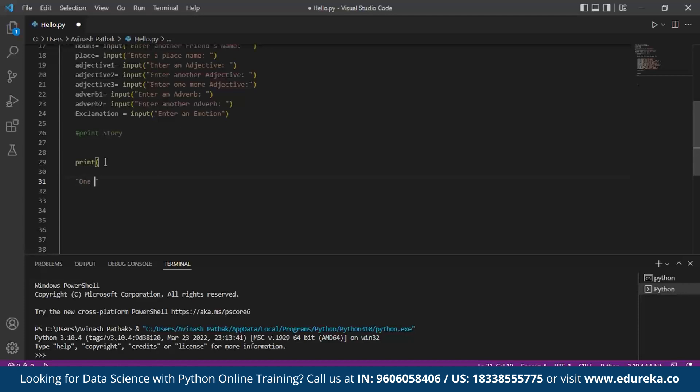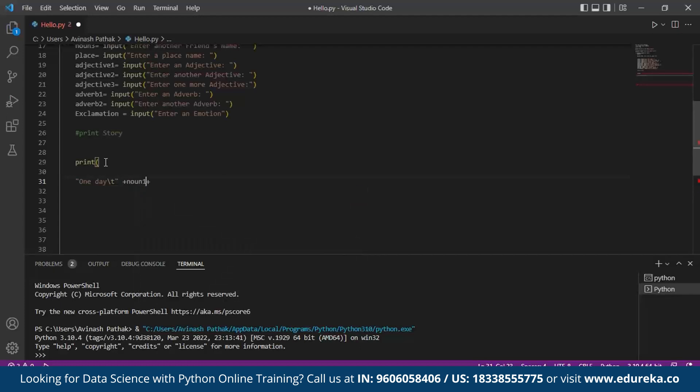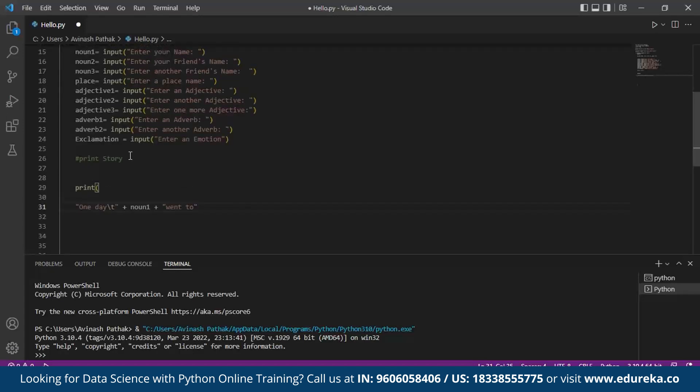The story goes like: One day, we make use of a tab space so that there is a space for the blank. We can see for the MADLIB, for the user input, we call the first noun, noun1, which is the input given by the user for the name. Went to place1. This is our second variable for which we call from the user: place.